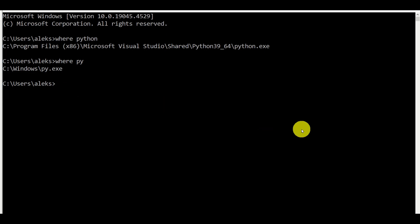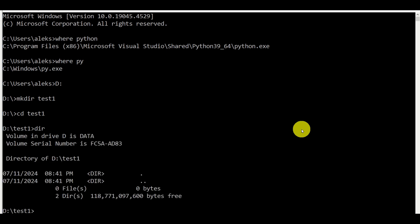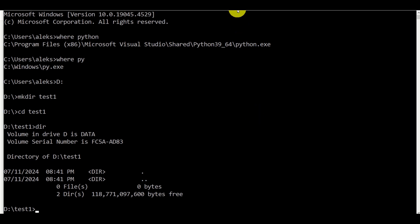Next, I will navigate to my D drive. I don't want to install anything on my C drive — D drive is used for custom programs and for coding. On my D drive, I will create a new folder and call it 'test1'. This will be the folder in which I will create my virtual environment, so let's navigate to that folder. By typing 'dir', you will see that this folder is completely empty.